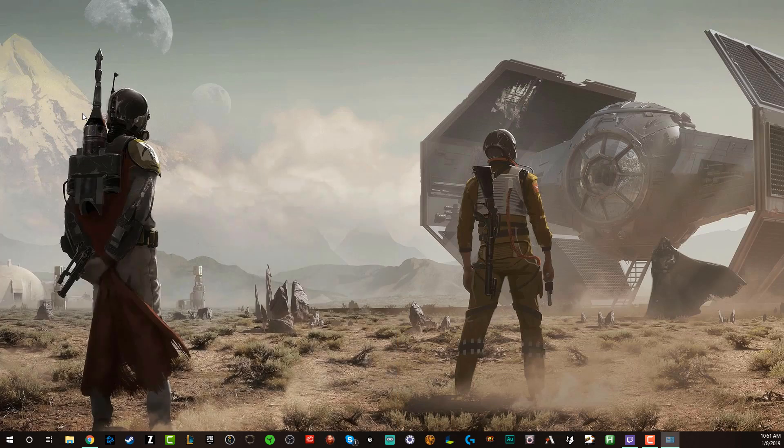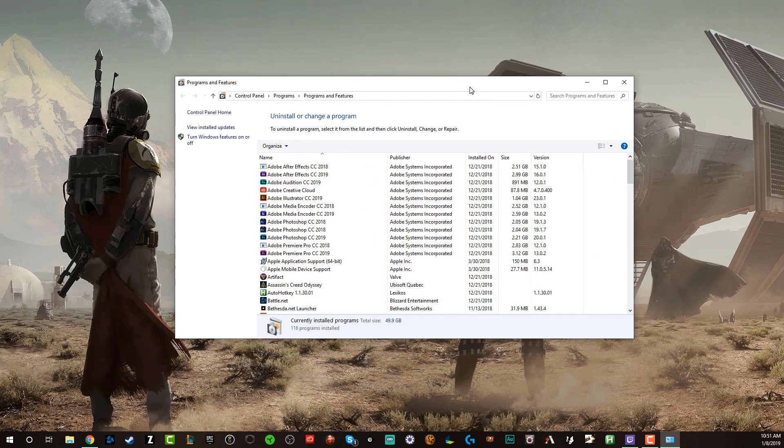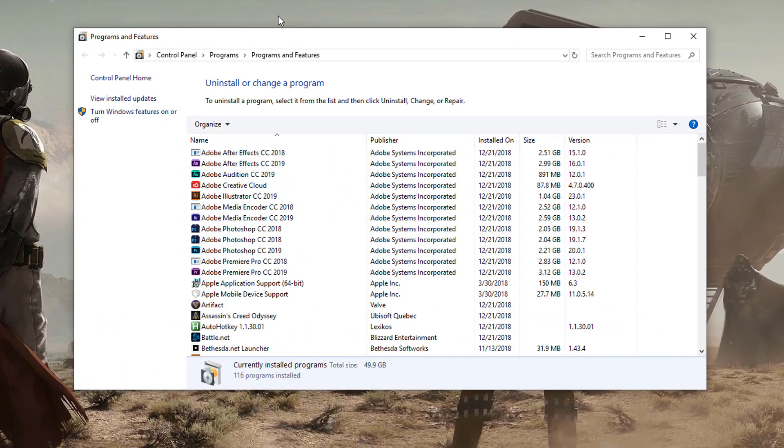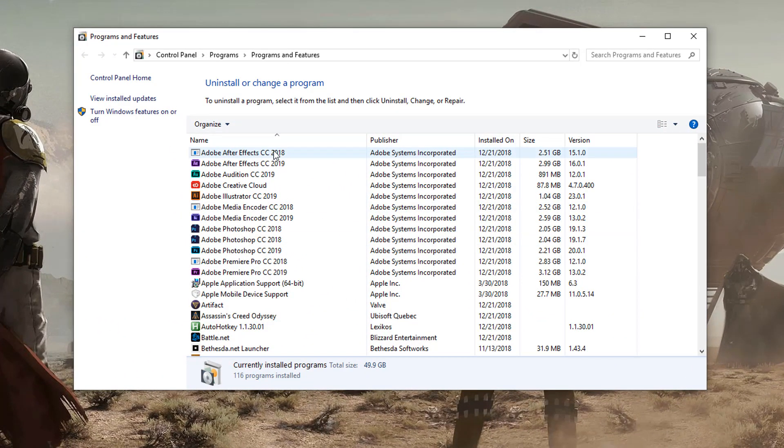If we click the uninstall button here, it will then bring up this panel right here, the uninstall or change program panel.